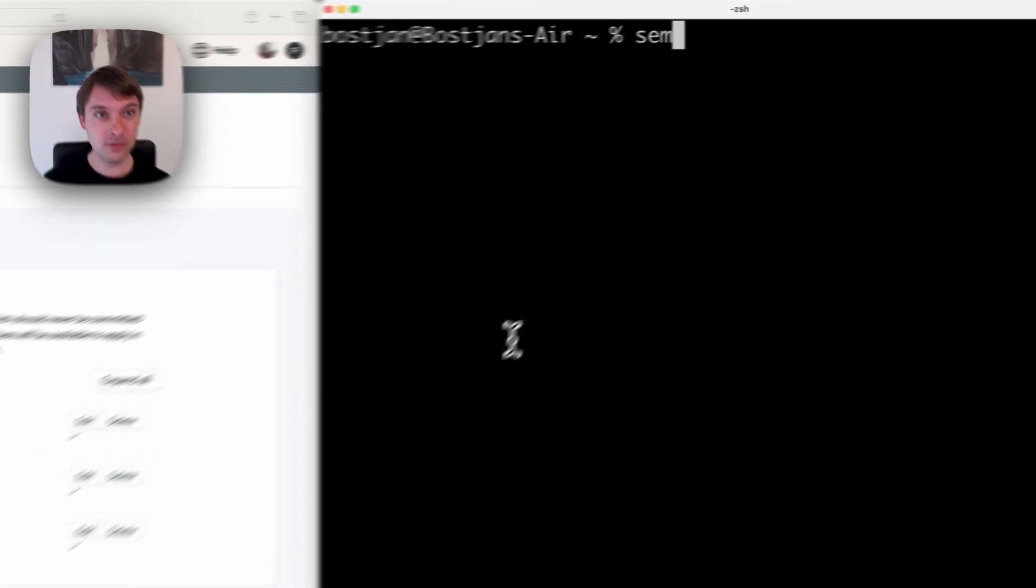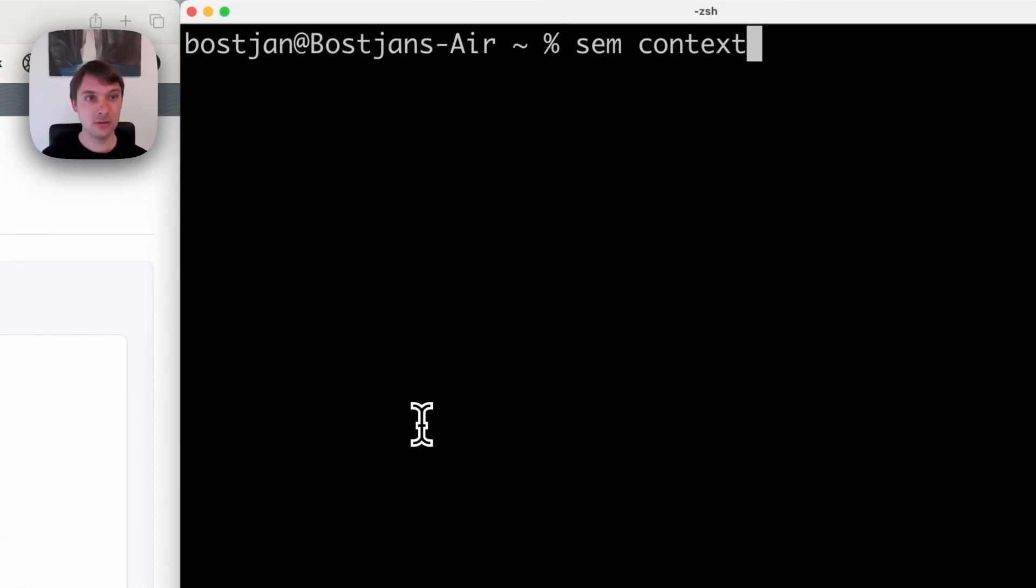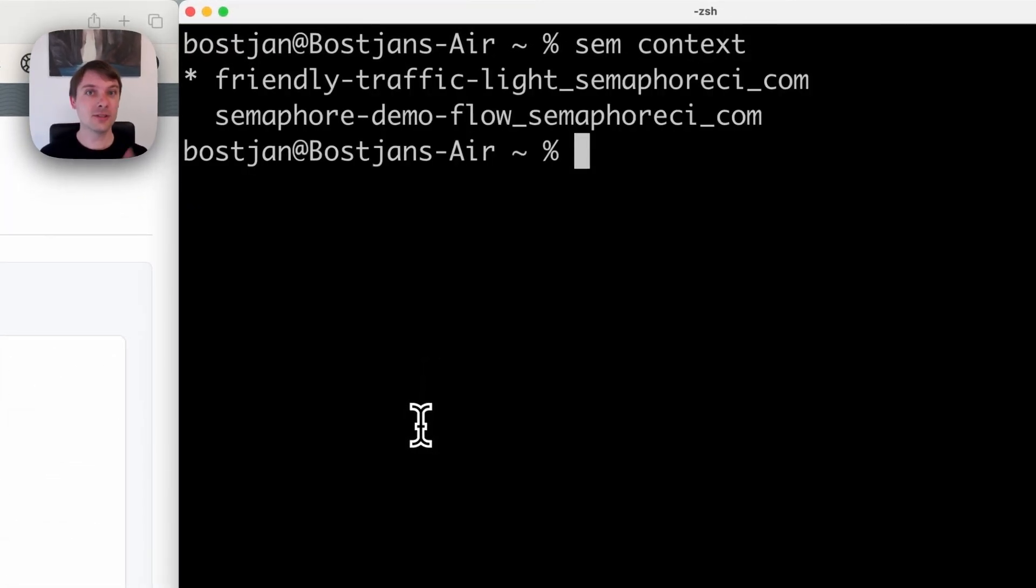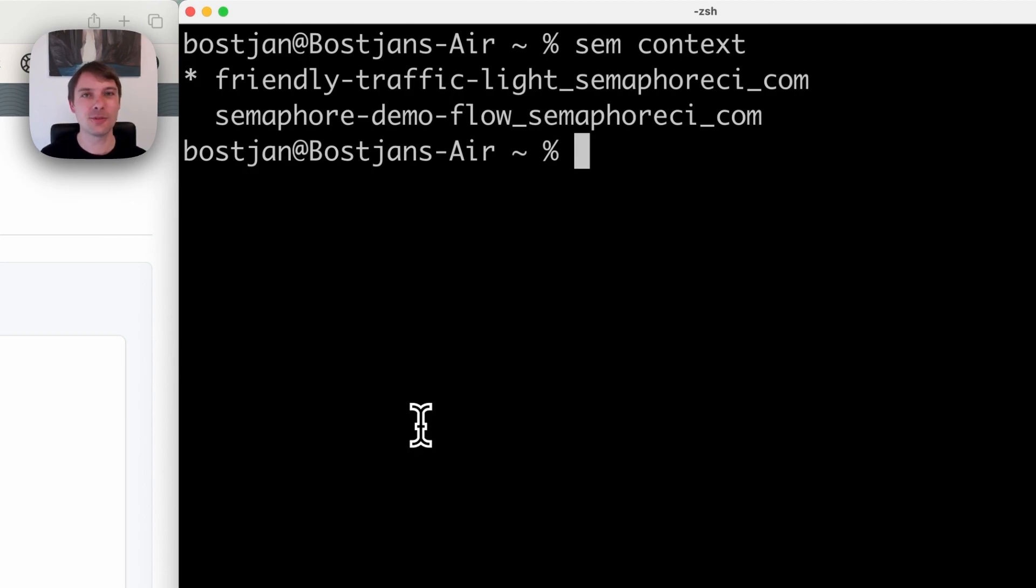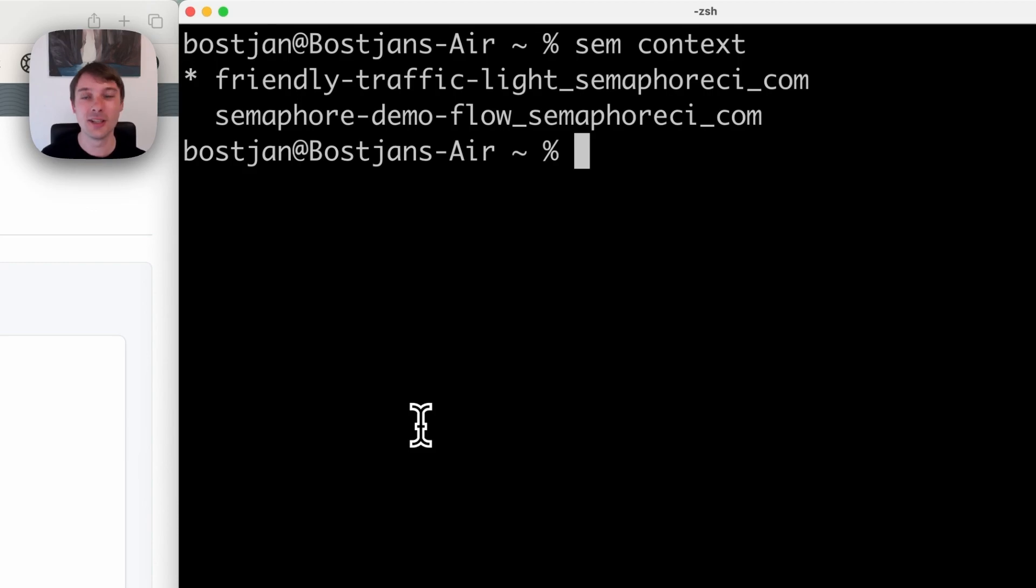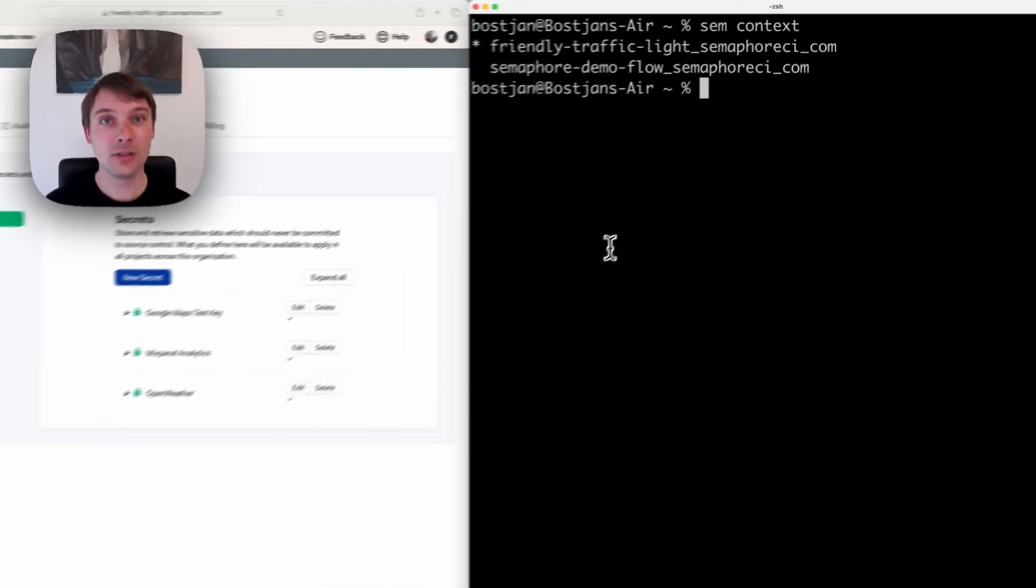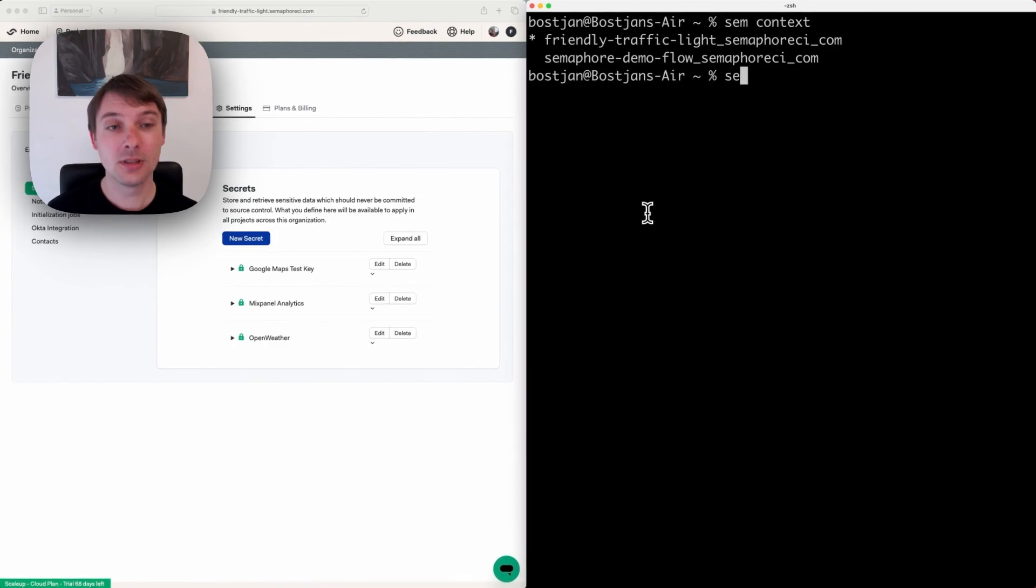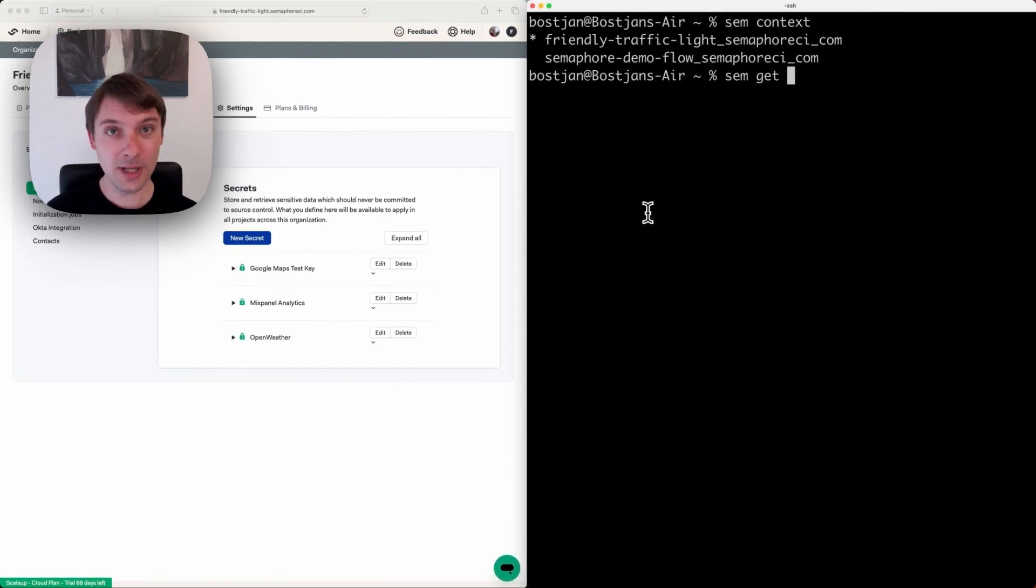To give you context on which org I'm currently connected to, you can use the context command. I'm connected to my friendly traffic light organization. You can easily switch between them. You can also use get commands.